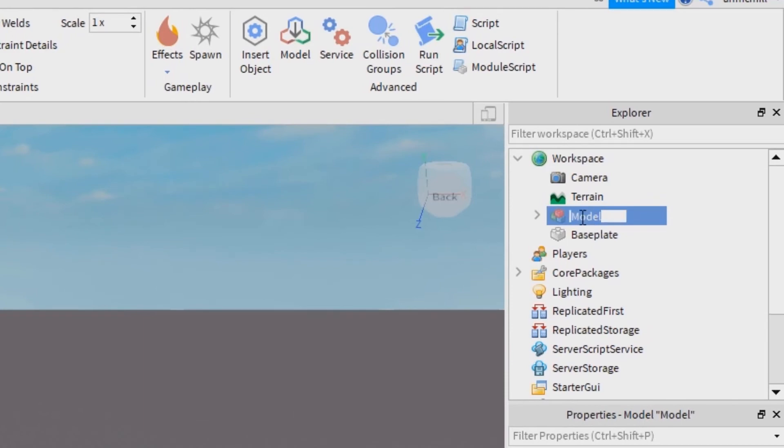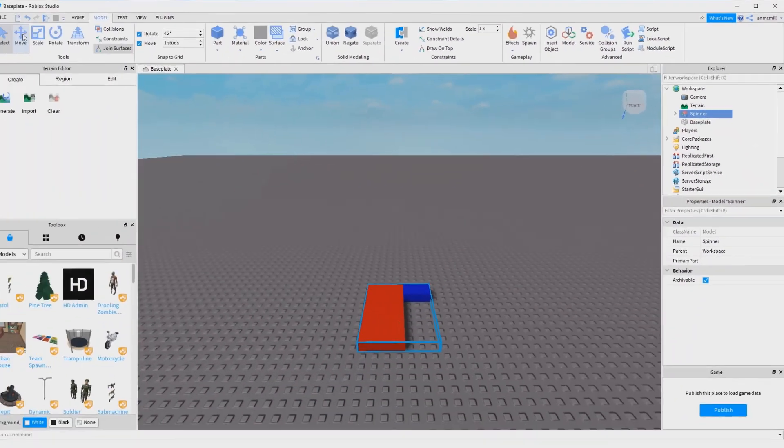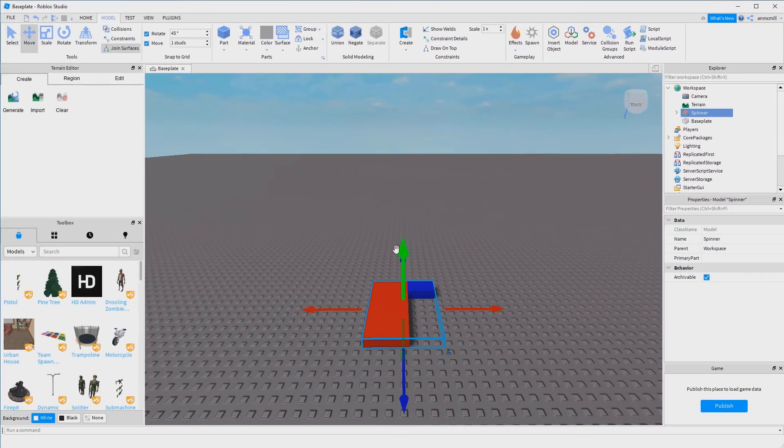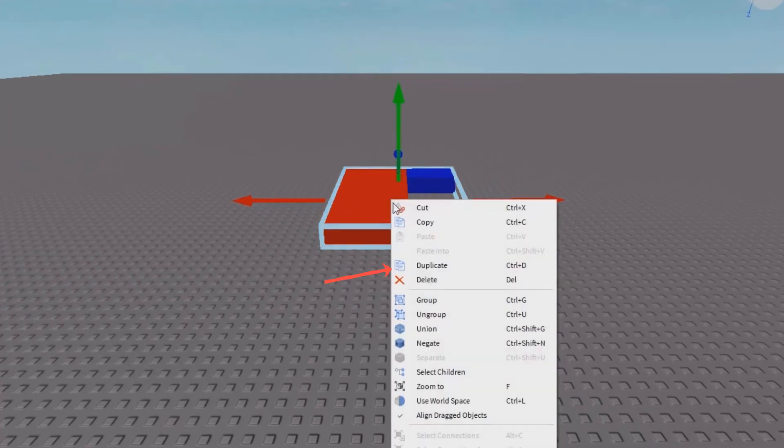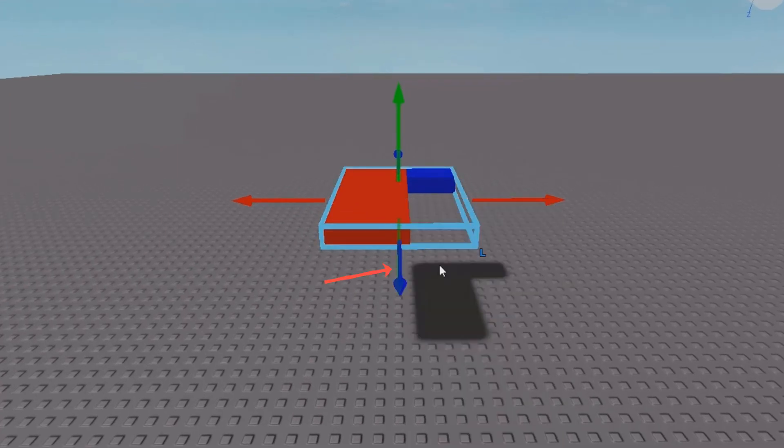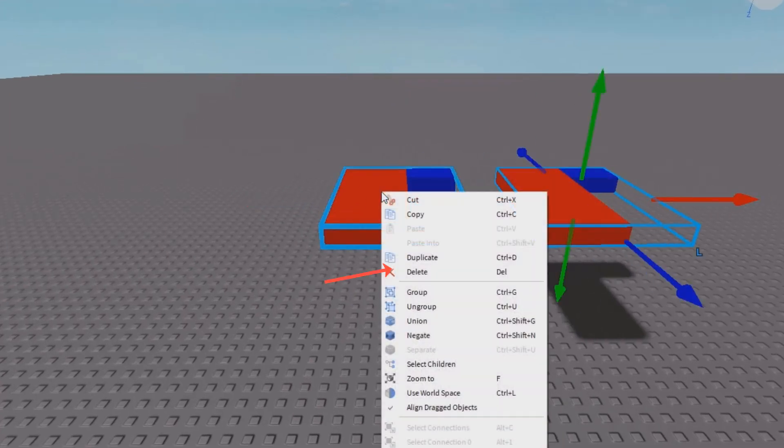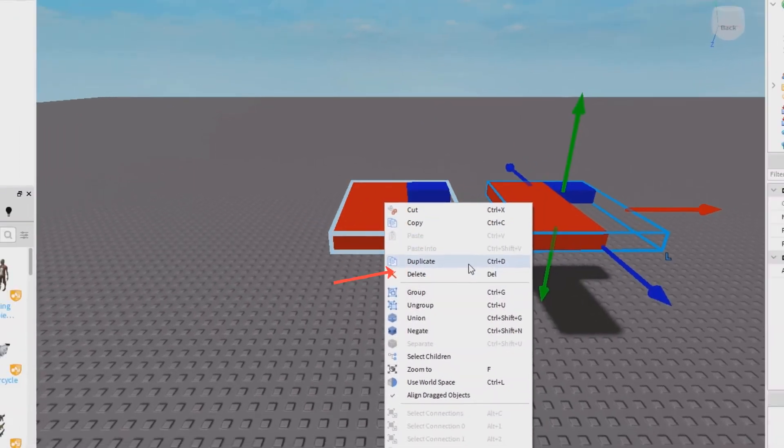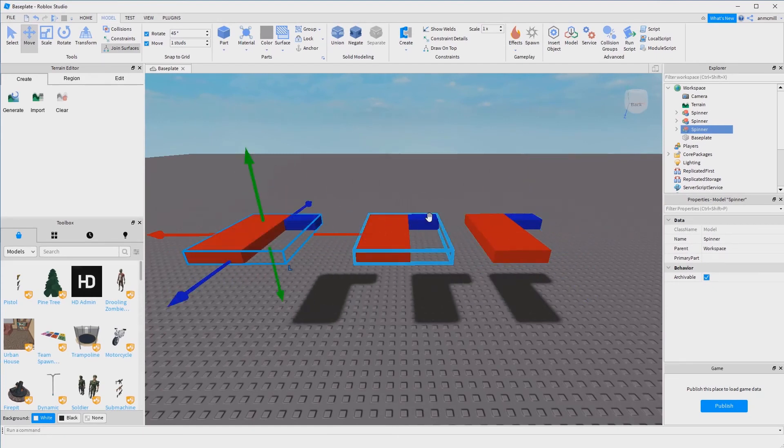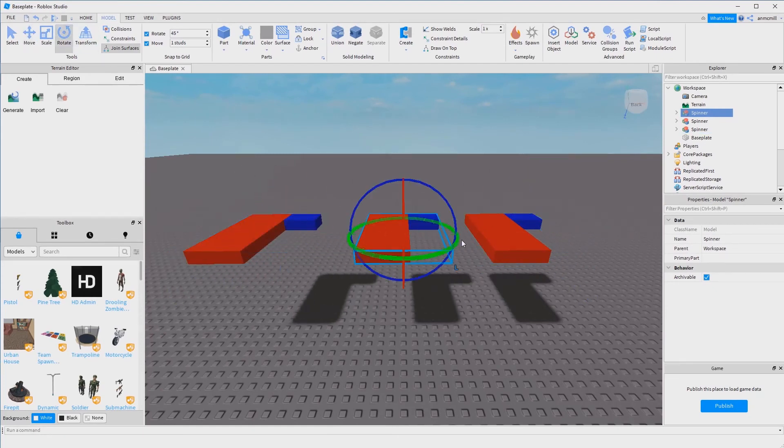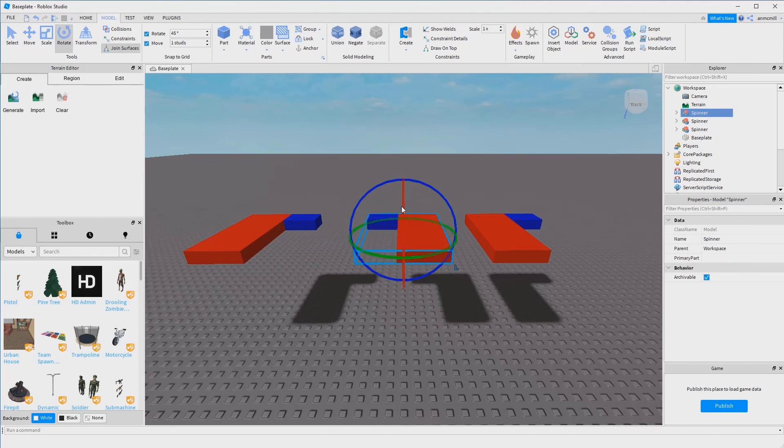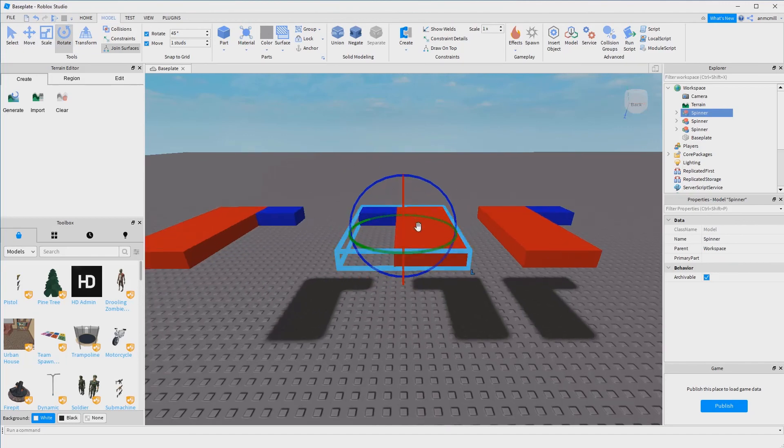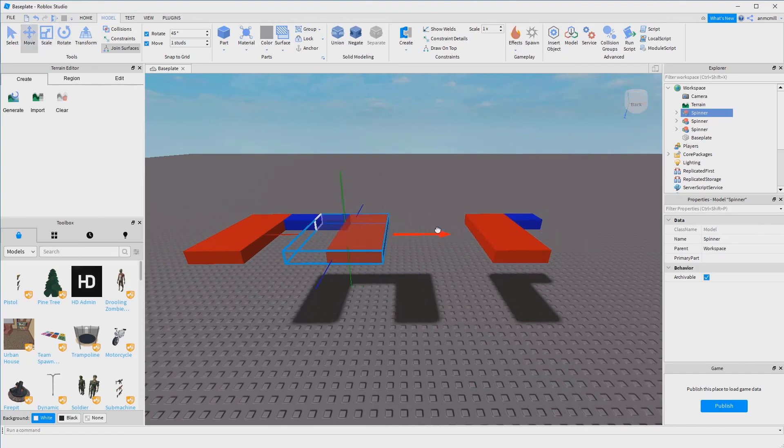I'm going to change that name to spinner, and then this is the awesome part: we want more than one spinning platform. Right click duplicate, we got two of them. Right click duplicate again. Now we've got three of them and you can do all sorts of things with these. If you want to rotate them around you can, so you can make awesome obstacles for your obstacle course. You can make traps if you have sort of an adventure game in mind.